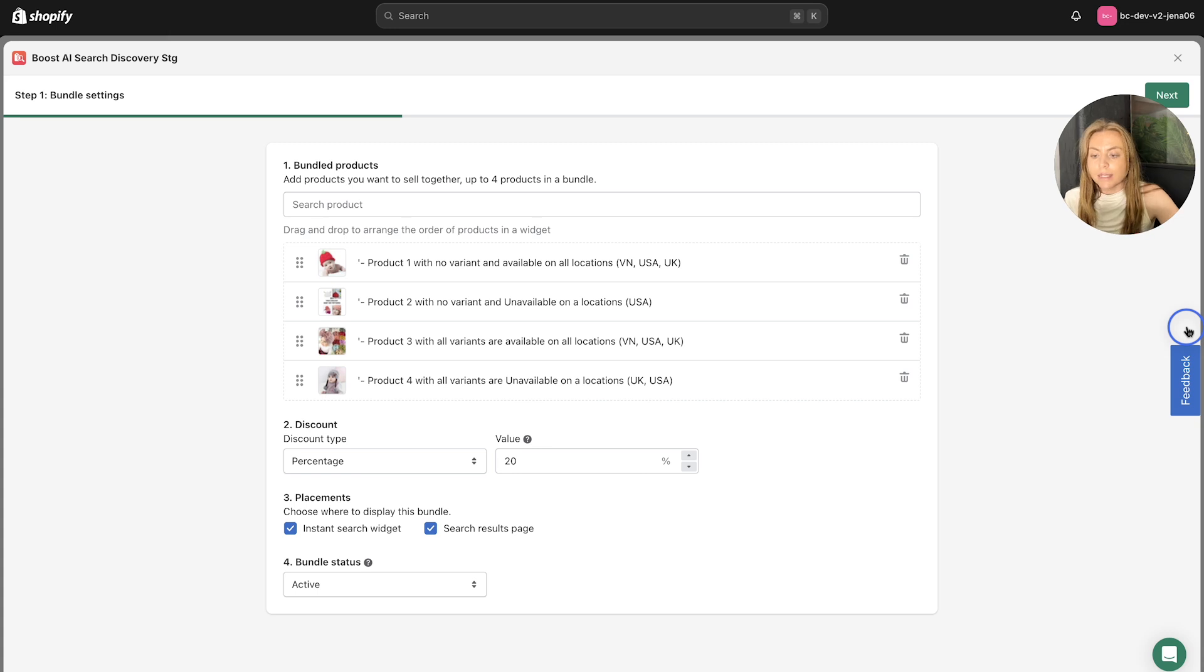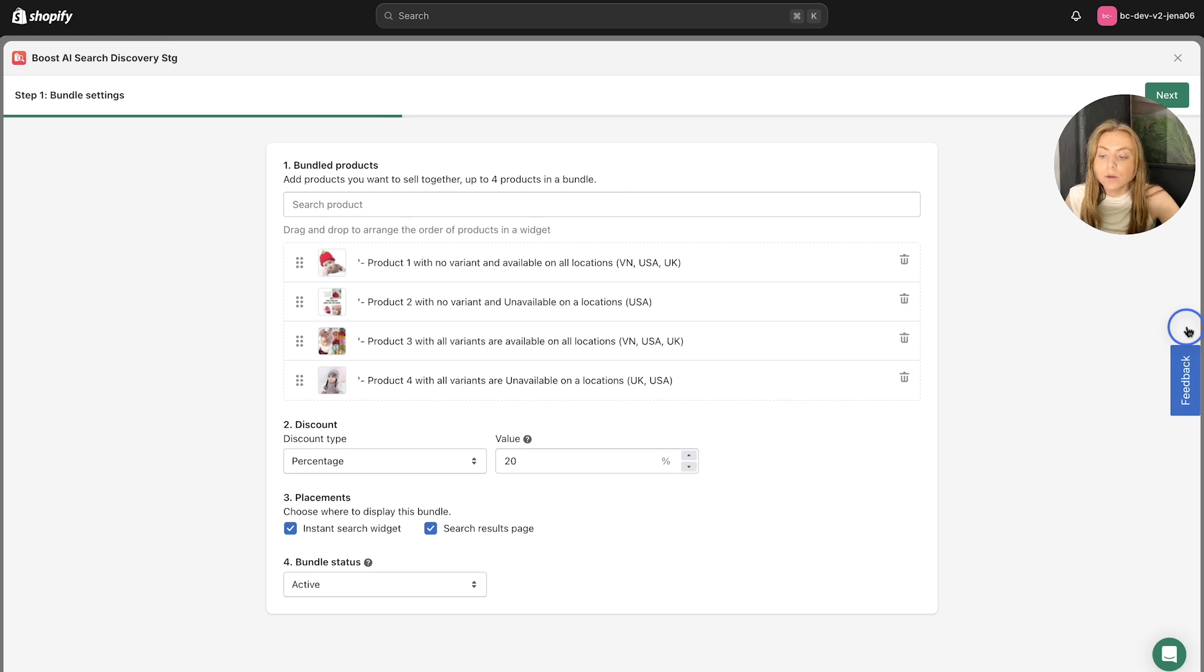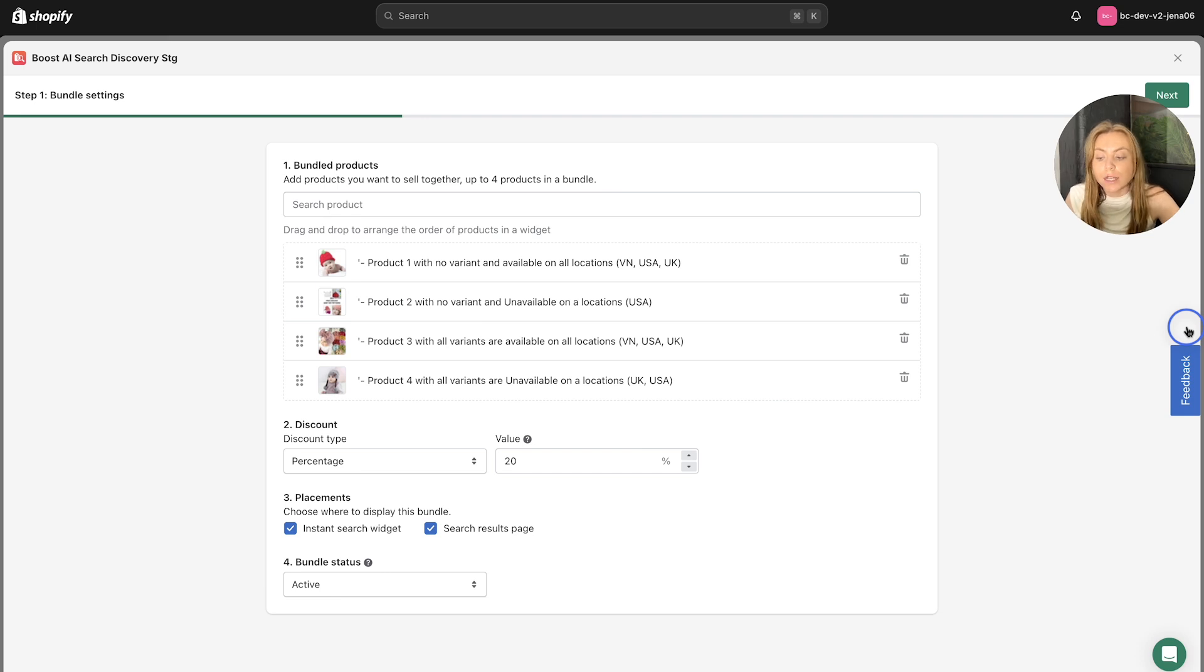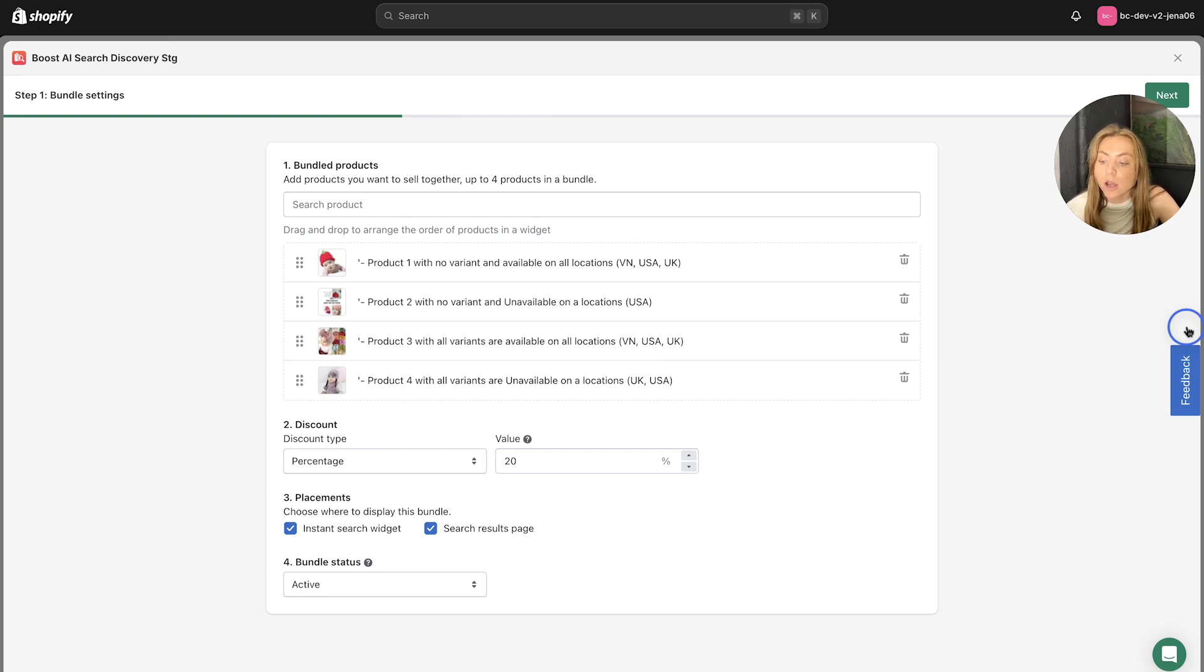It is important to note that the bundles will display according to the search terms where the product in the bundle is shown in the search results. And the bundles in the Instant Search or the search terms are also arranged based on their creation or updating time. So the most recently created or updated bundle will be prioritized.